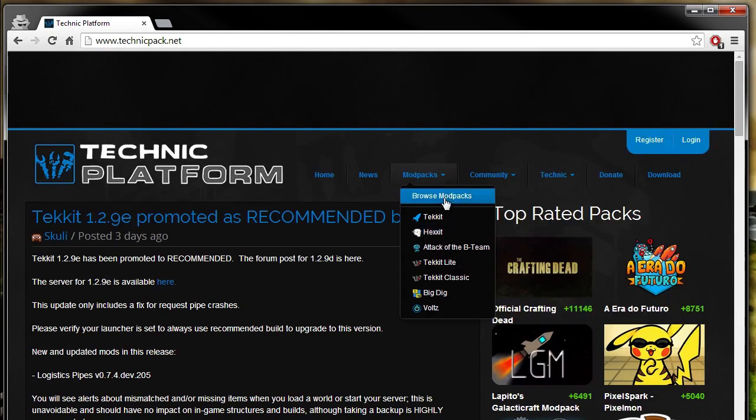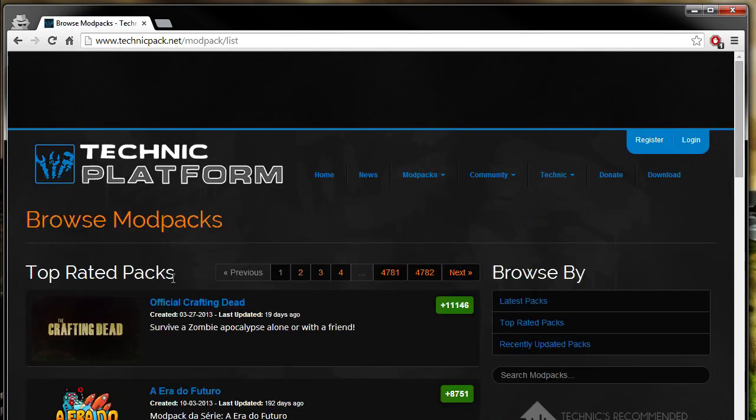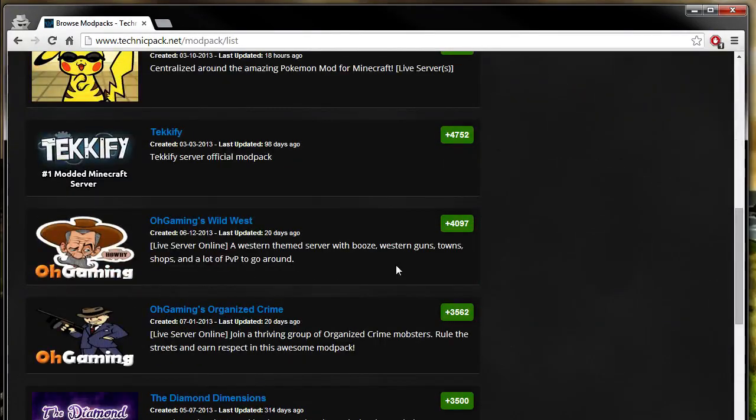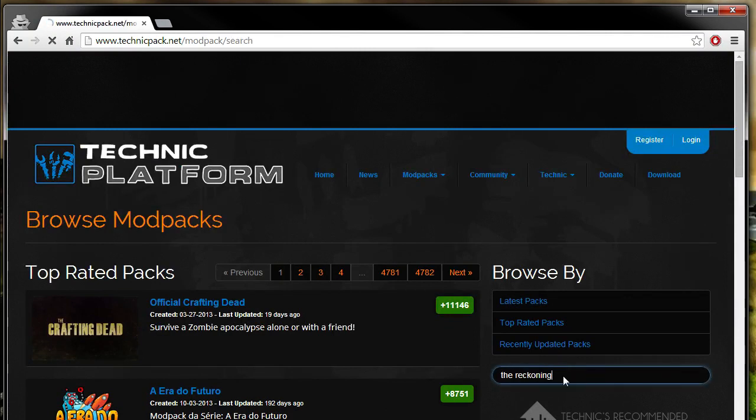You can do this a couple ways. You can actually just grab a couple of the ones that are over here, but what I'm going to be doing today, because I'm Castelgaden, and I figured, why not, is we're going to be opening up our Reckoning modpack.